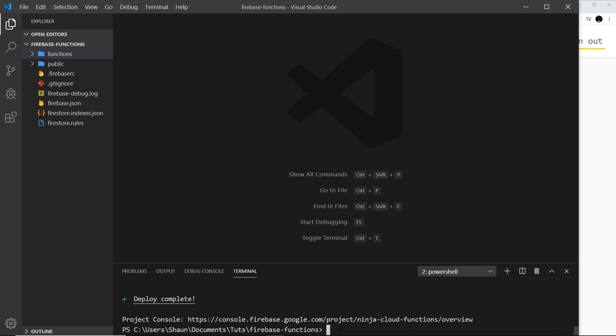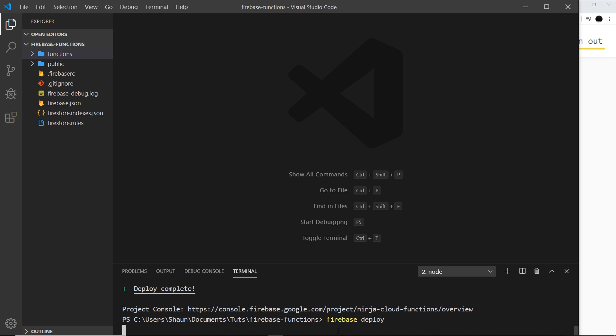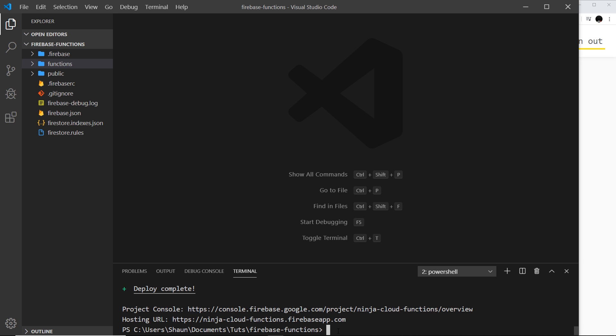So how do we do this? Well, all we need to do is come down here and say 'firebase deploy' like so and press enter. Now that might have taken a minute or two for you to do, it did for me, but now that it's done we can see that it's given us a hosting URL.